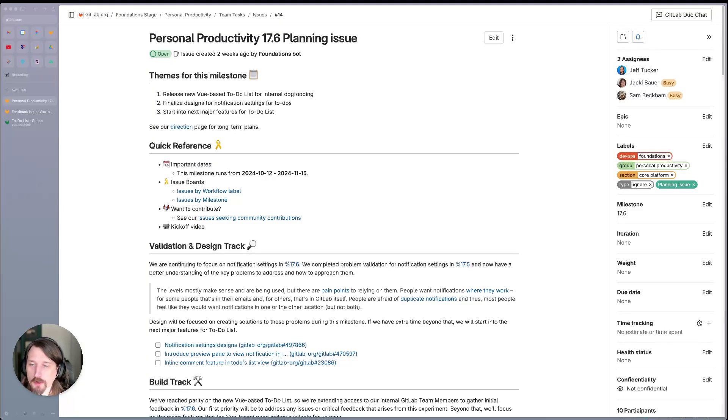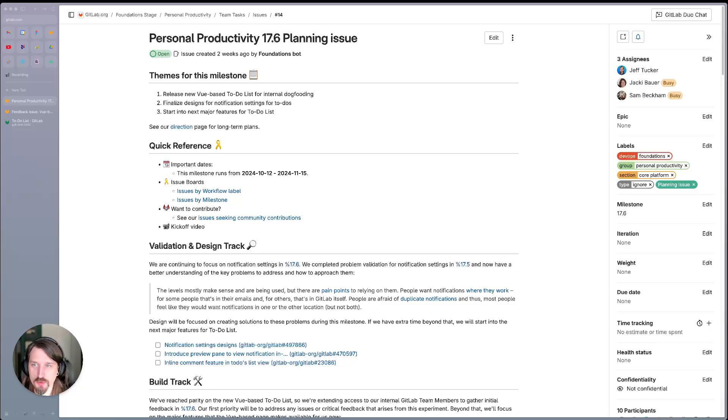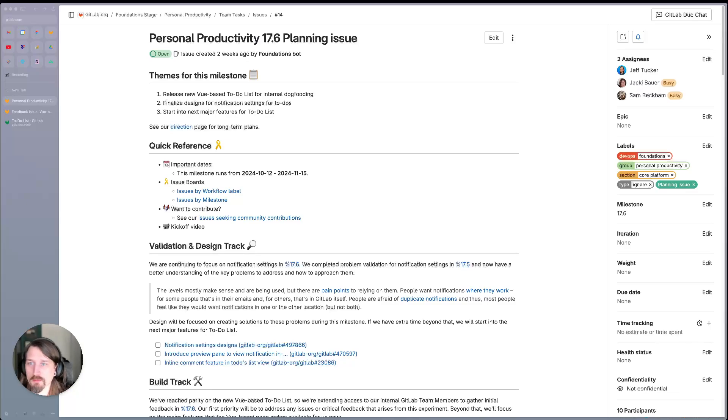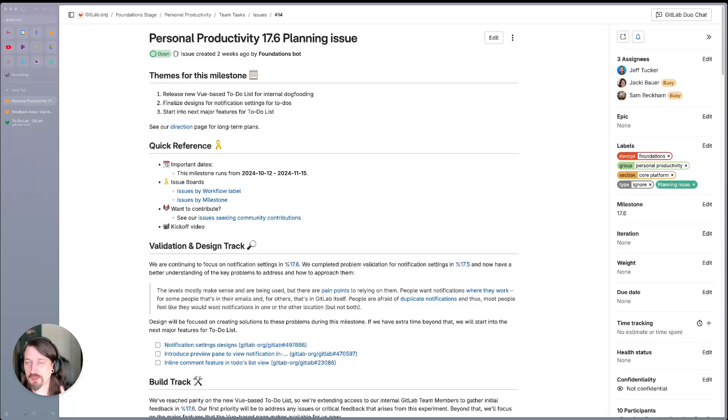Hello, I'm Jeff Tucker, Product Manager for the Personal Productivity Group here at GitLab. We're going to take a look at our 17.6 planning issue today. We've got three key themes for this milestone. First off, we're going to release the new view-based to-do list for internal dogfooding.